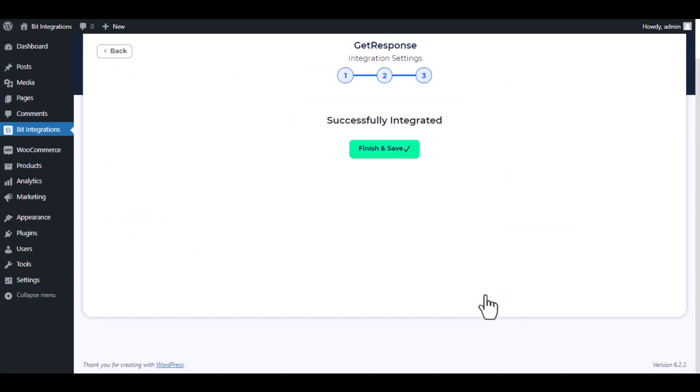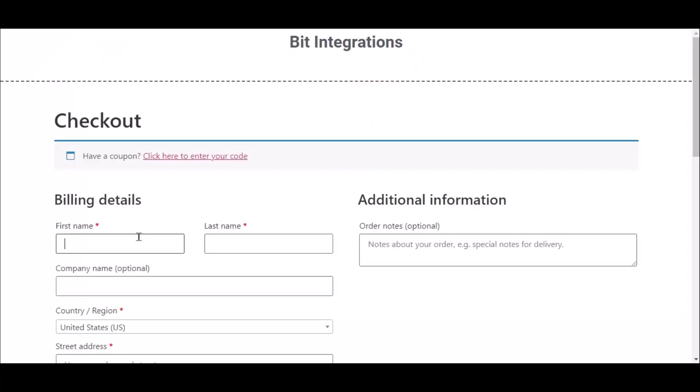Then click next. Now save the integration. Go to the checkout page and fill up the billing details.